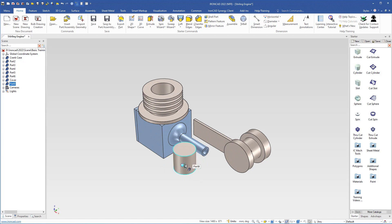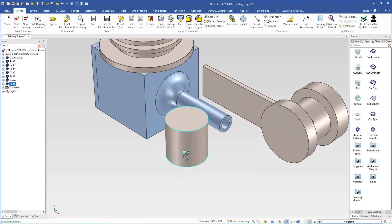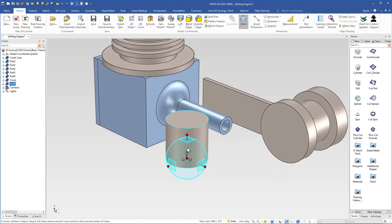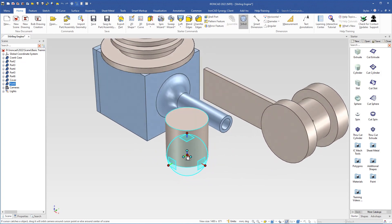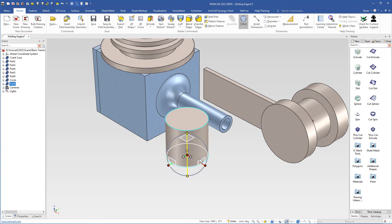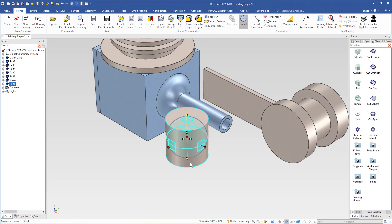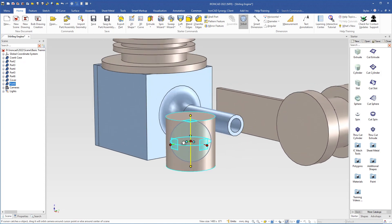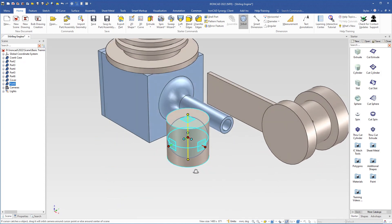We deselect the cylinder, select it at part level, and turn on the triball. We will place the triball in the center of the cylinder, so I will loosen the triball, then right-click this handle and choose between face and point. We select the top face and this edge, then lock the triball. The triball is now placed in the center of the cylinder. We deselect the axis by clicking outside the triball.